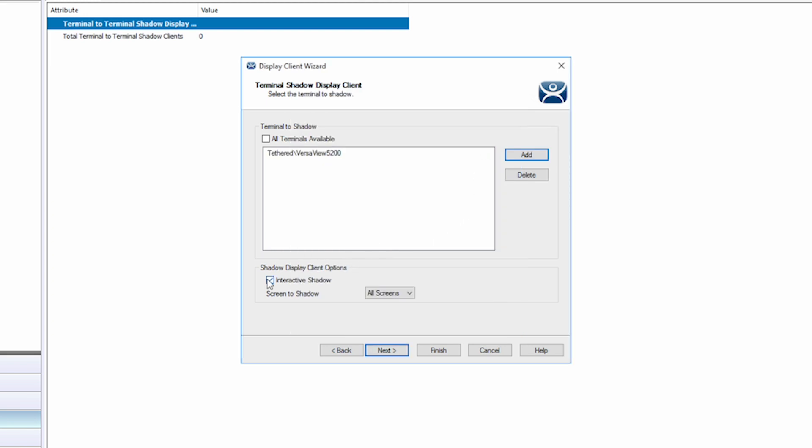You then have the option of selecting whether this is an interactive shadow or a view only shadow. We are going to uncheck the box allowing an interactive shadow. Lastly, you can choose a specific display if that terminal you are shadowing has multiple displays or is using multi-monitor.